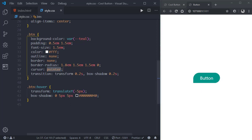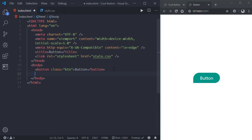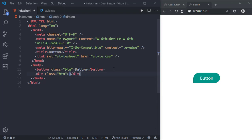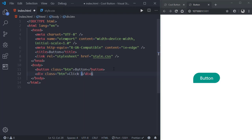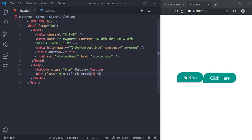The best thing about using a CSS class instead of an element selector is that we can add it to any element we want. For example, we can add the btn class to a div element with text 'Click Here' and as you can see you get the same styling very easily — you don't have to write it for separate elements.